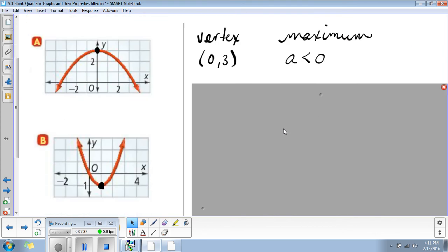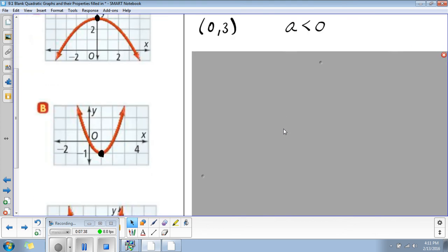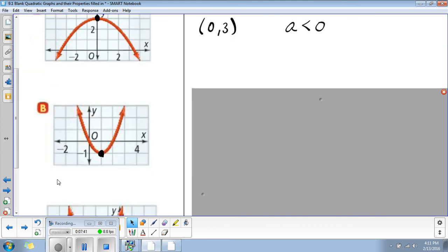Now, looking at graph B, we've got a parabola that opens upward. So what do you think the coefficient a is going to be in the equation, because it opens upward?